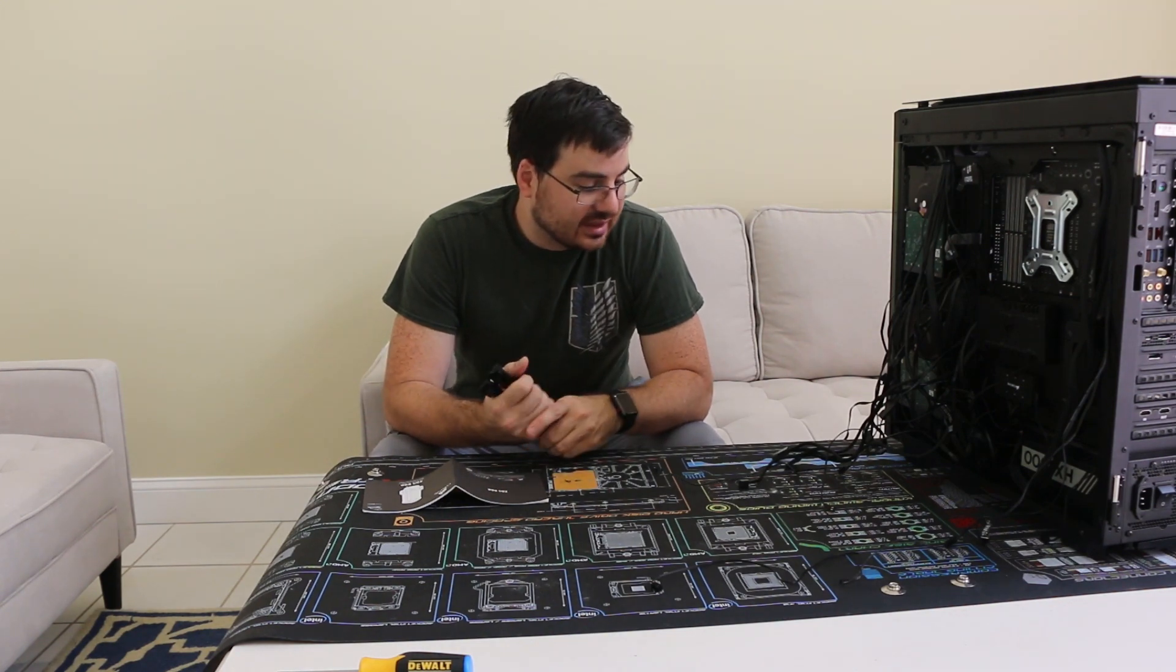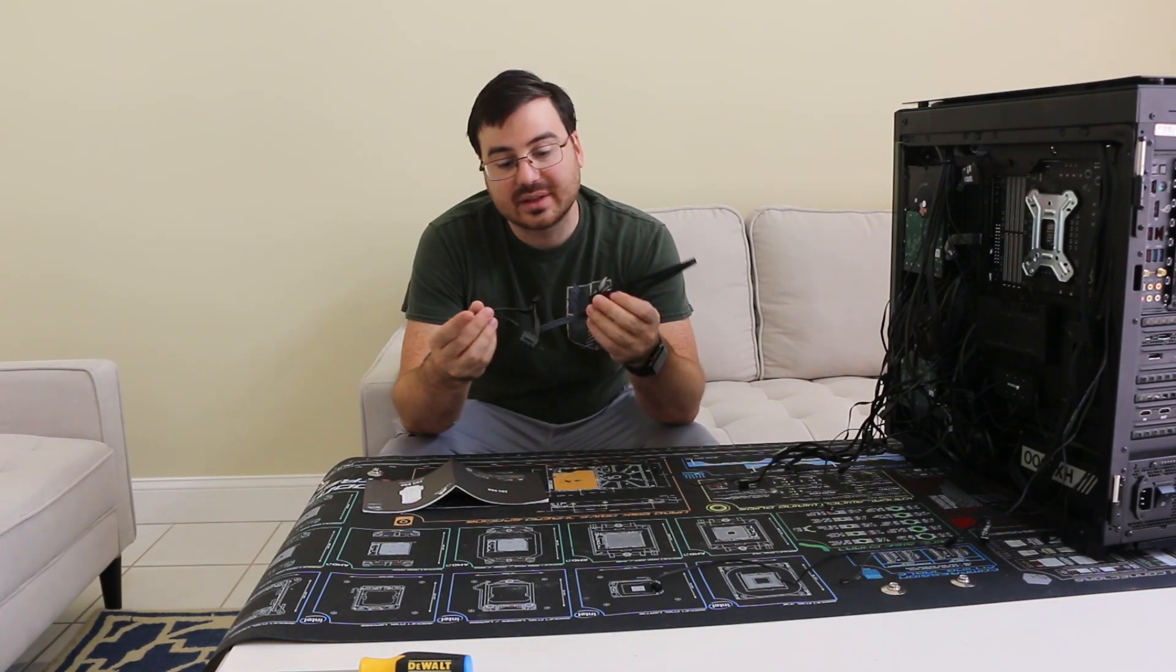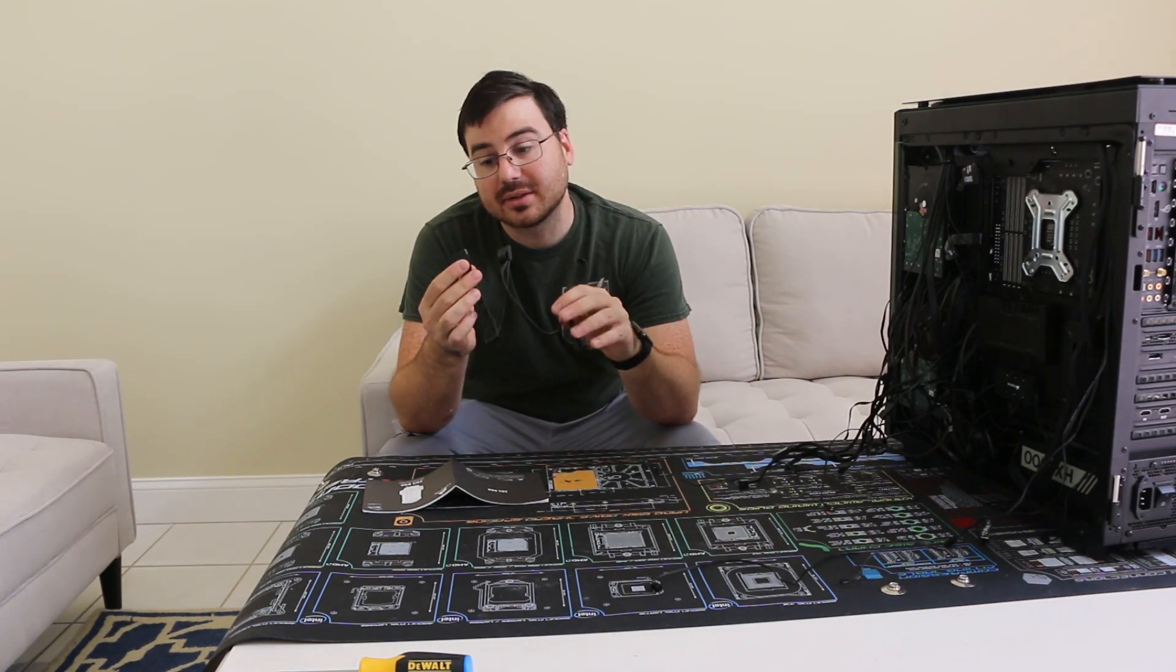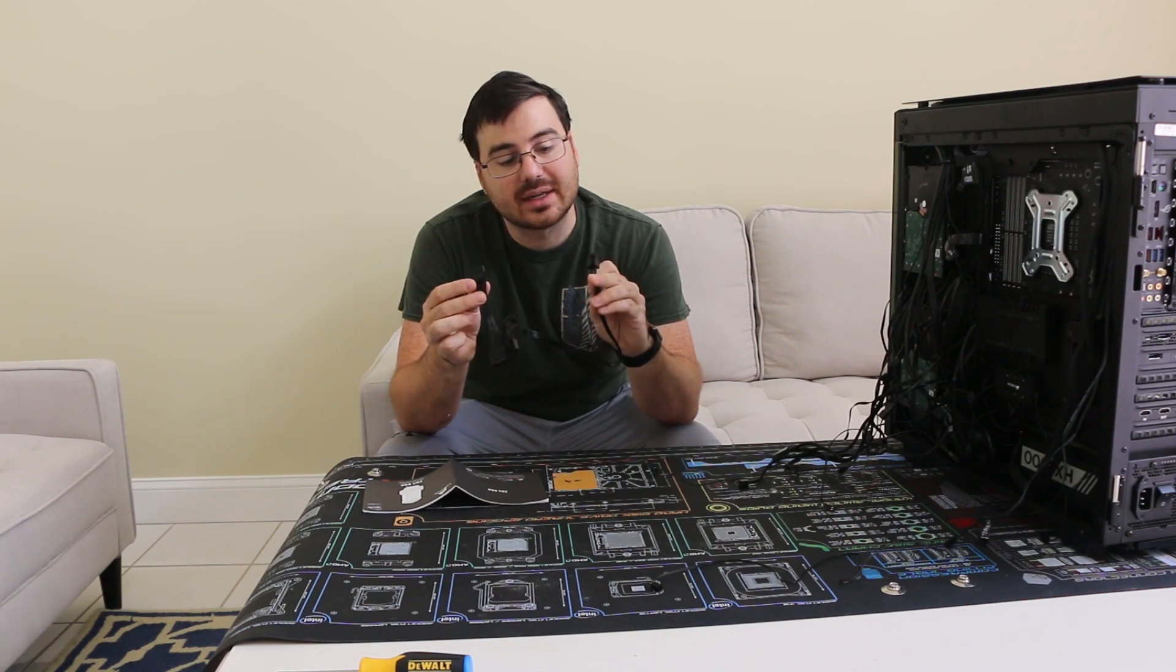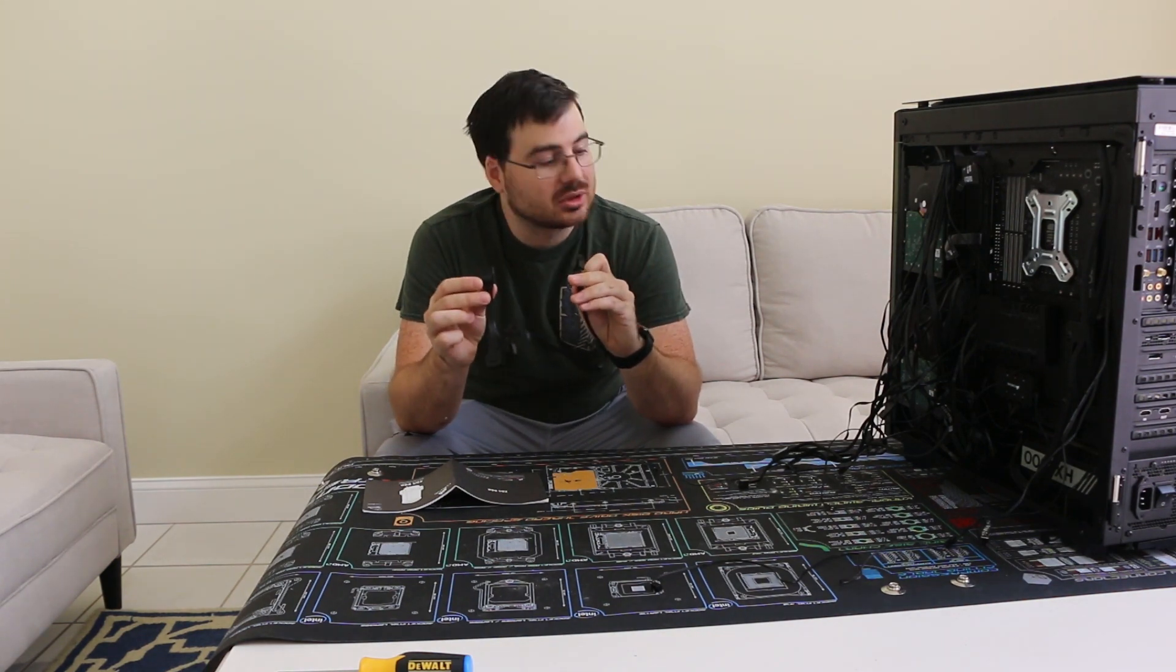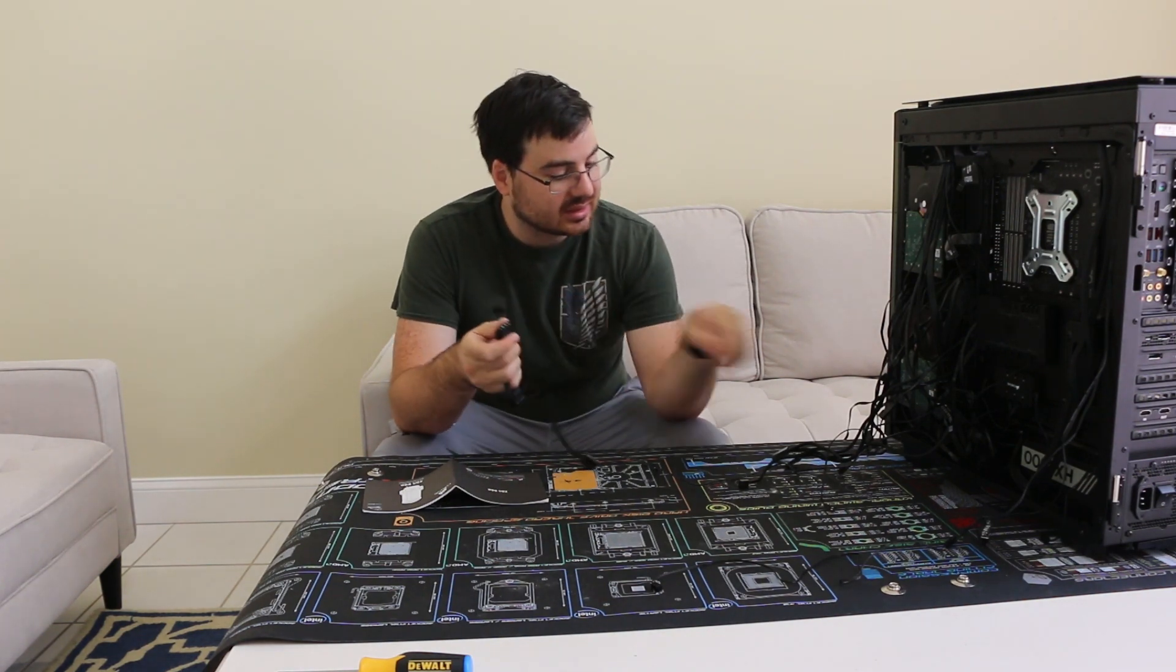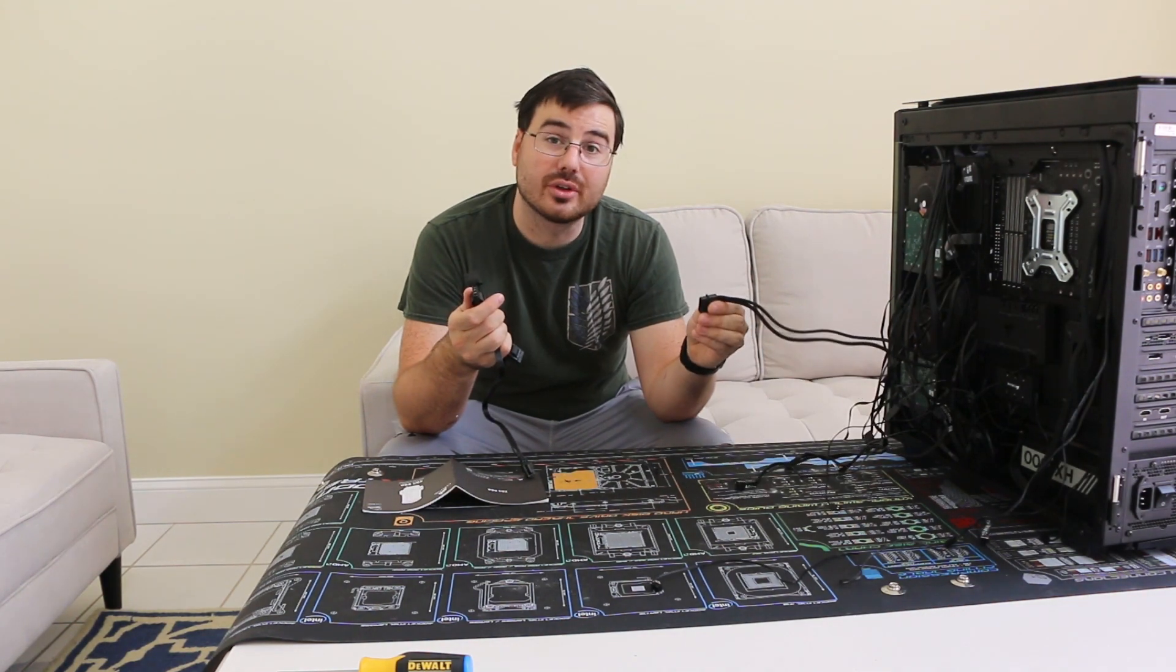So for this, you should have one of these power wires that came with your power supply. You're going to be needing this one to connect to give power to the pump.